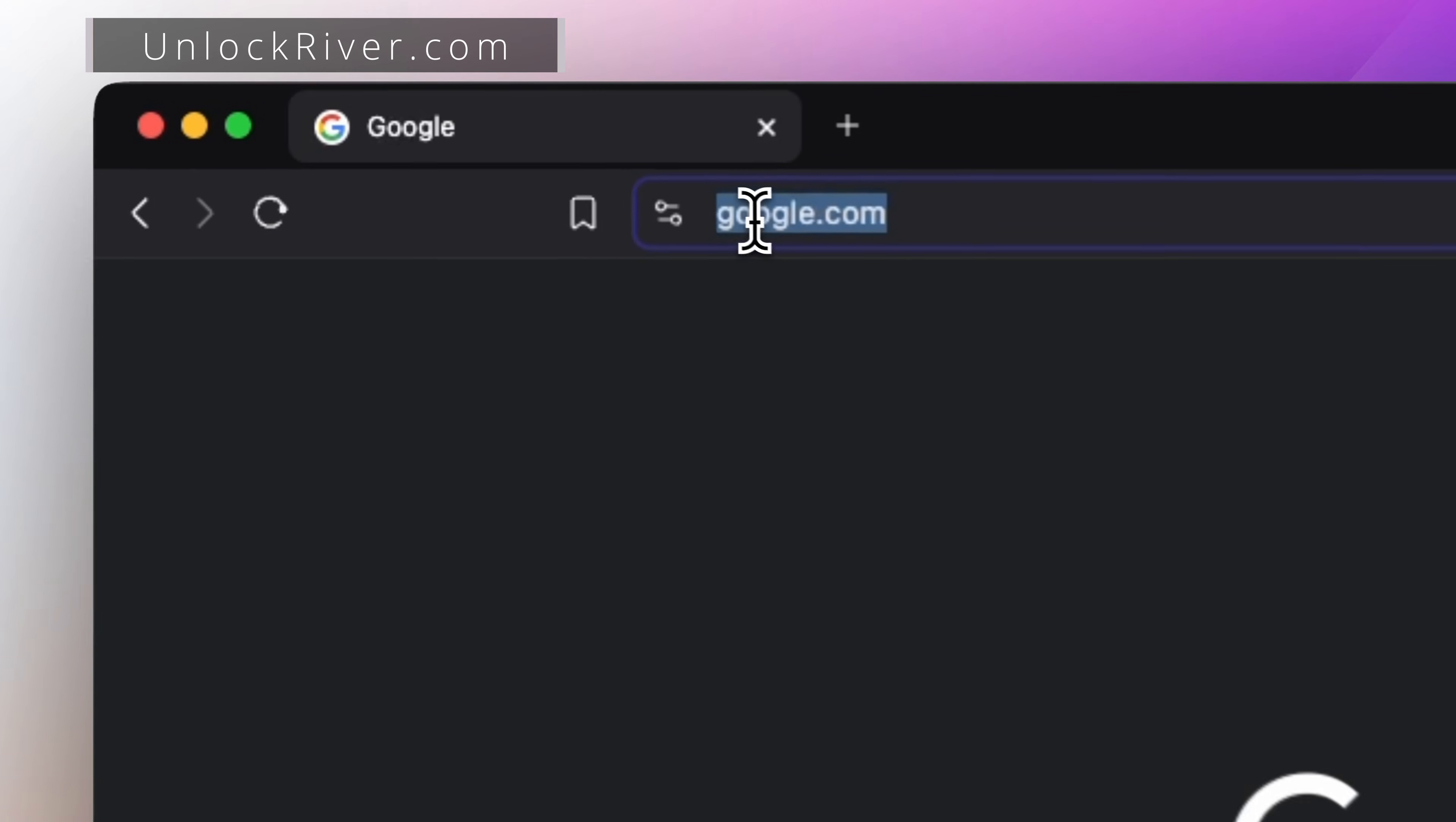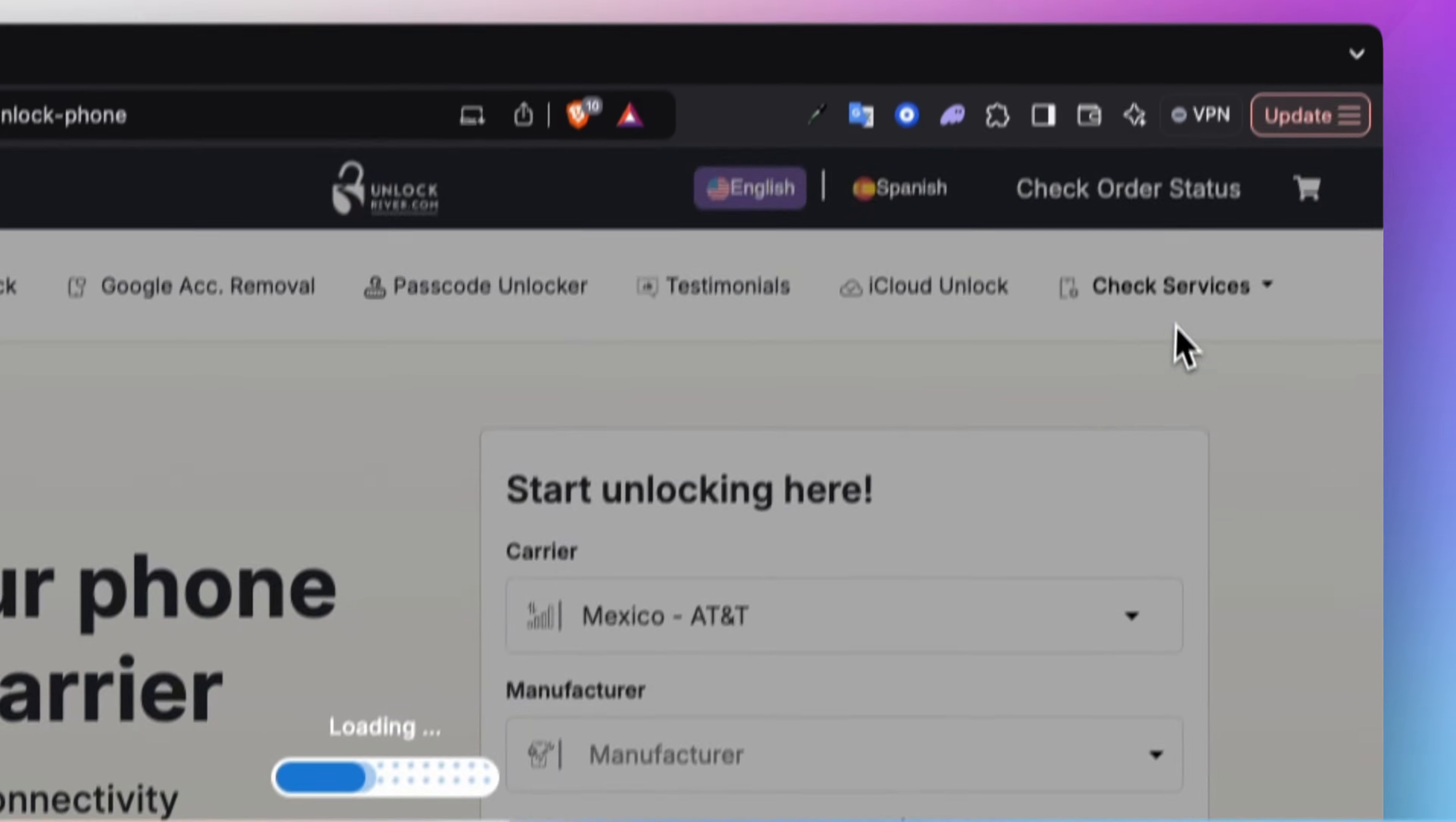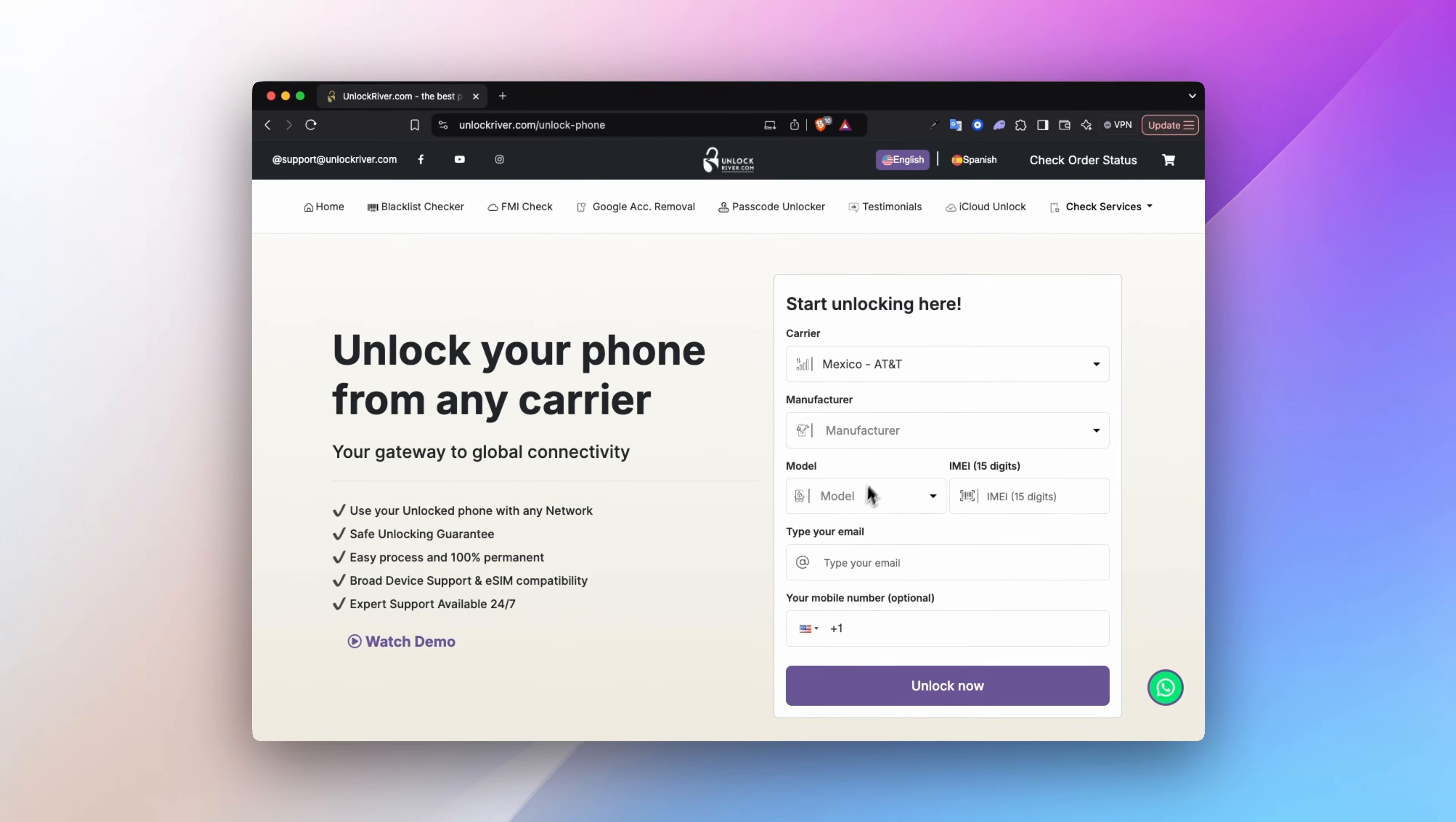Once you have the IMEI number, go to unlockriver.com. Here we will use the carrier unlock service. Select the original carrier that the phone is locked to. If you don't know the carrier, you can use the SIM website to run a full IMEI check and report on your phone, which includes all the information about the carrier, the model, the warranty, and the unlock status.